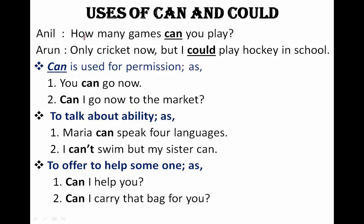Anil asks: 'How many games can you play, Arun?' Arun replies: 'Only cricket now, but I could play hockey in school.' So Anil is asking about Arun's present ability. Arun can only play cricket now, but he could play hockey in the past — that's past ability.